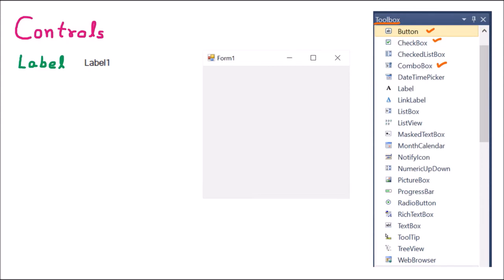These controls we are going to drag and drop inside the form. Whenever we create a form in .NET, we drag and drop a few controls. These controls have their own properties. For example, if we talk about the button — we click on the button, then some action is performed.